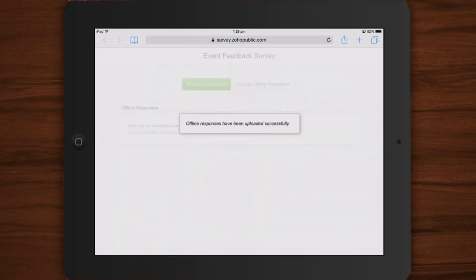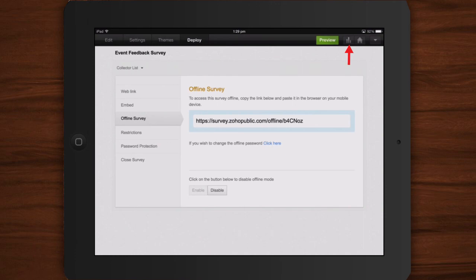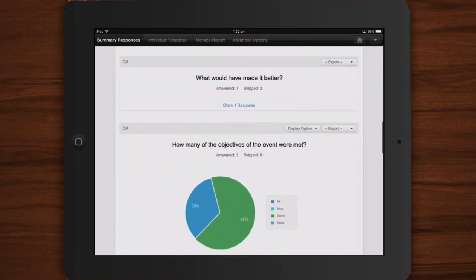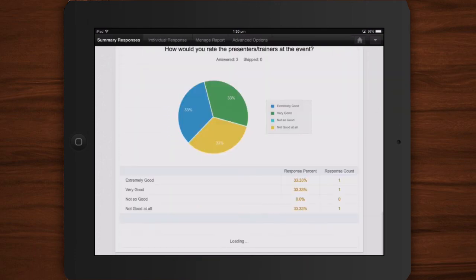Then, go to the Reports section in Zoho Survey to view all the offline responses you have received.